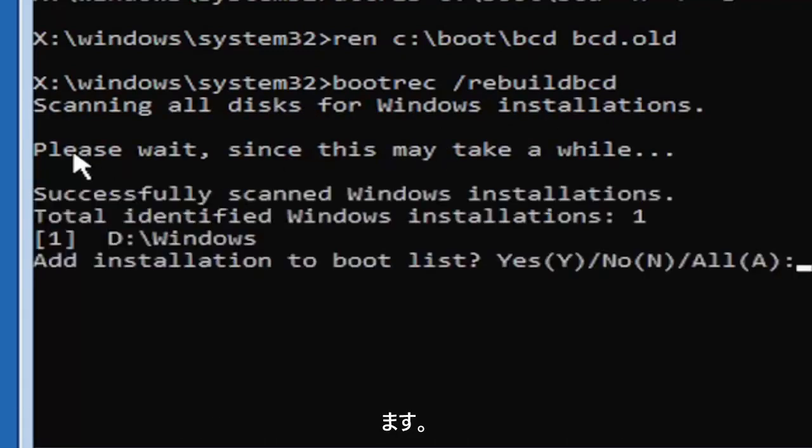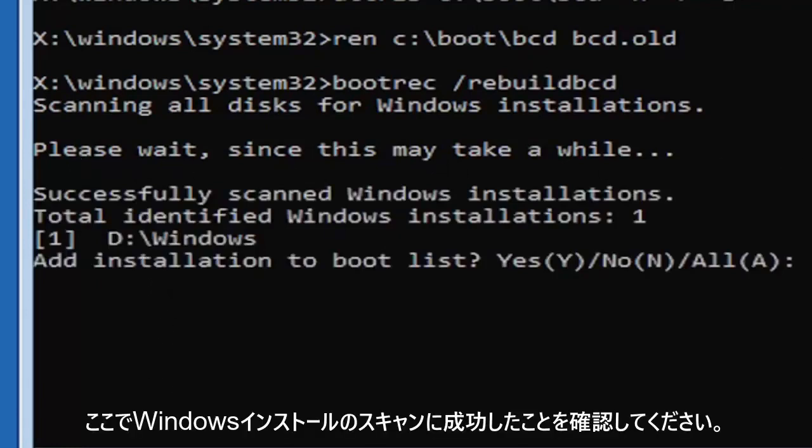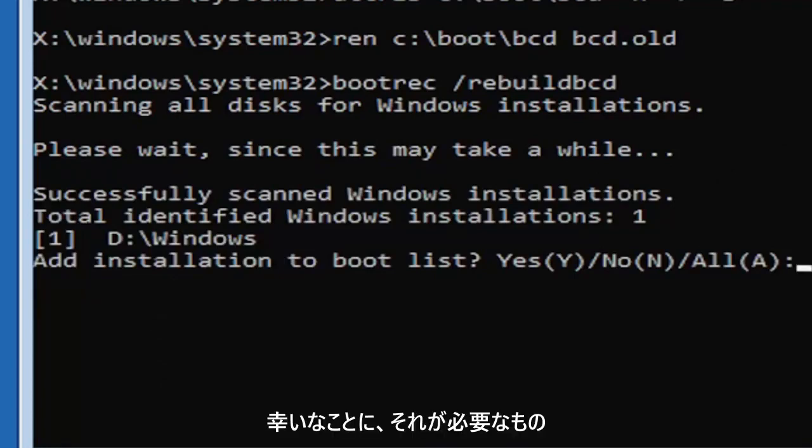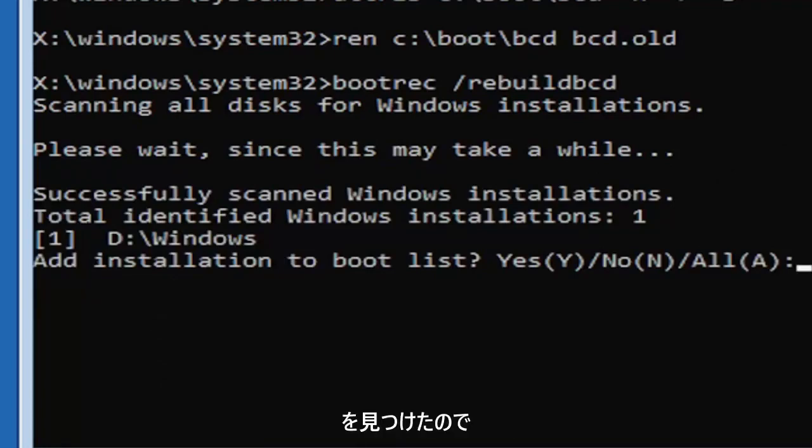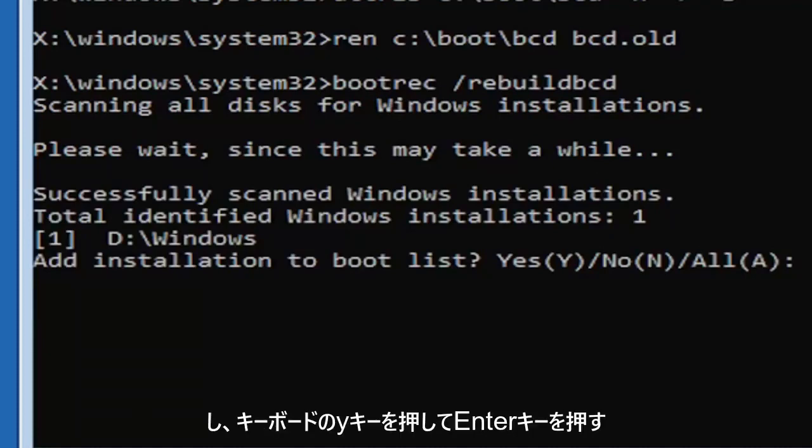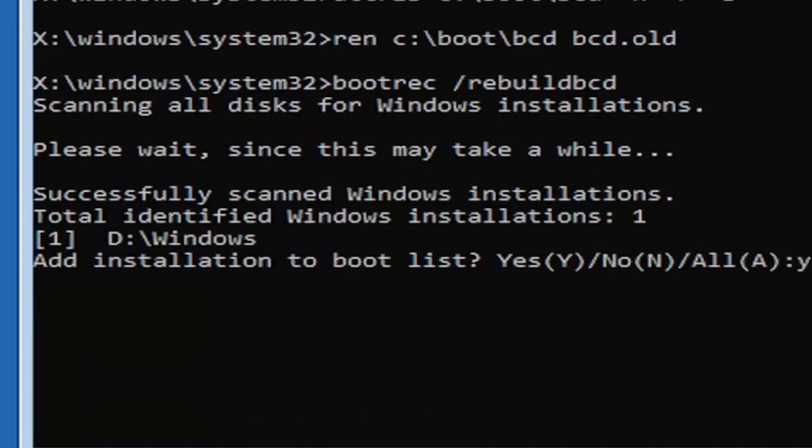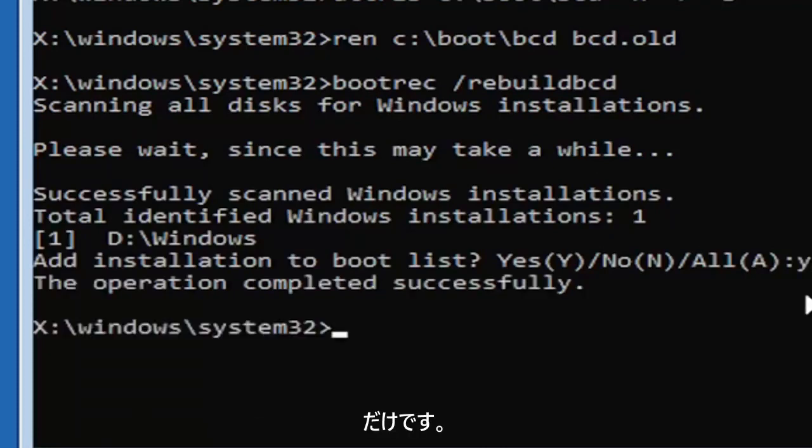So we can see it has successfully scanned the Windows installations here. It did find one, fortunately, which is good. That's what you want. So you're going to go ahead and tap the Y key on your keyboard. Just the letter Y. Hit enter on your keyboard. Should say the operation completed successfully.